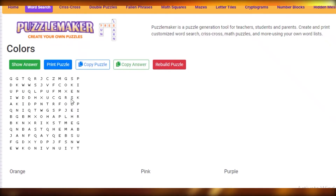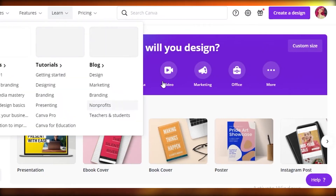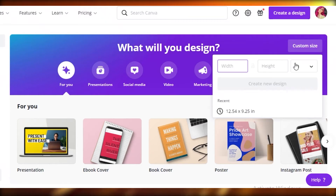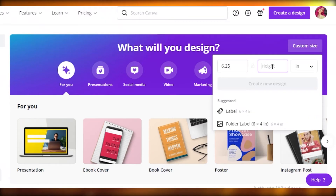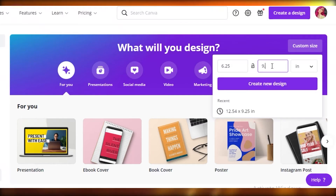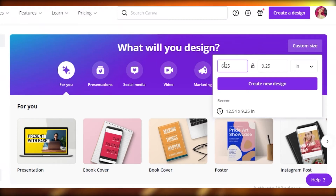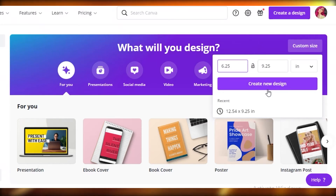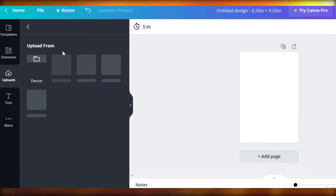Once you have saved it, go to Canva and enter your custom size. Our book is 6 by 9, so it's going to be 6.25 by 9.25 — just add 0.25 to both the height and width of your book size, because that's called the bleed, which accounts for the edges of your book. Then click 'Create Design.'